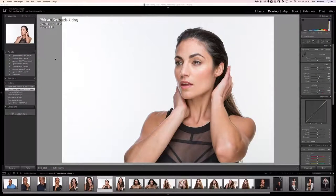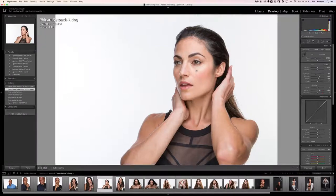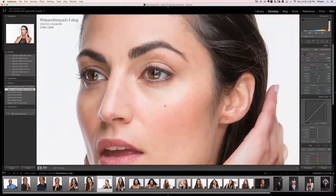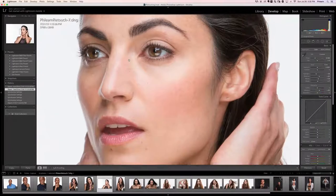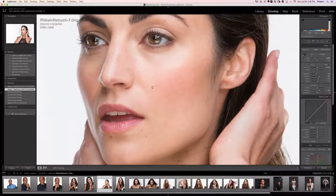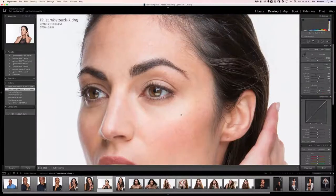Welcome to retouching skin part three. In this section I'm going to show you how to expand the dynamic range of a portrait. We're starting with image learn_retouch_7.dng. As I zoom into the skin you can see we have detail in most of the skin, but in some of the lighter areas we're actually losing a little bit of detail to the light — something that happens a lot.